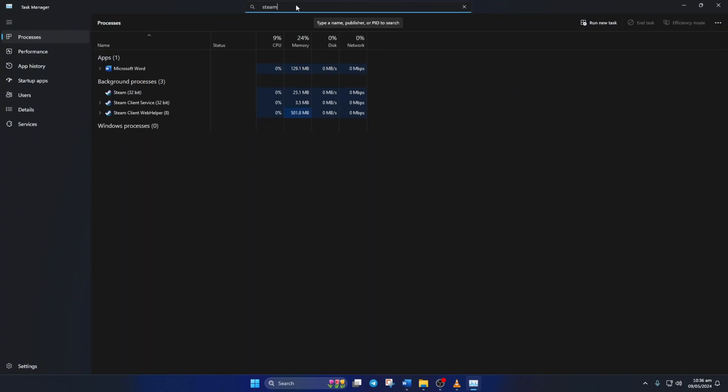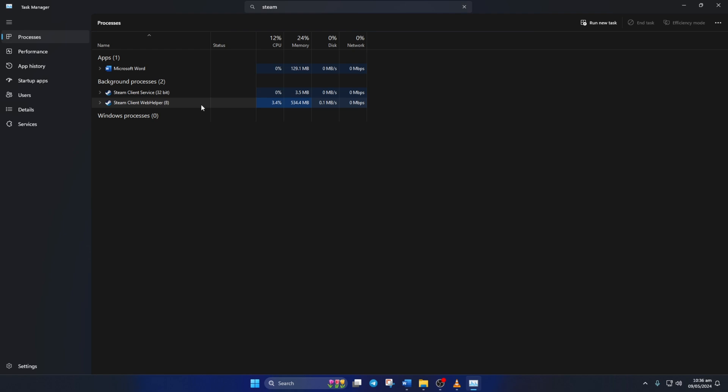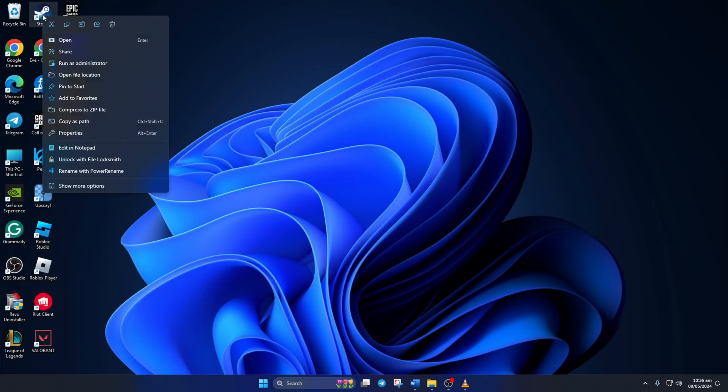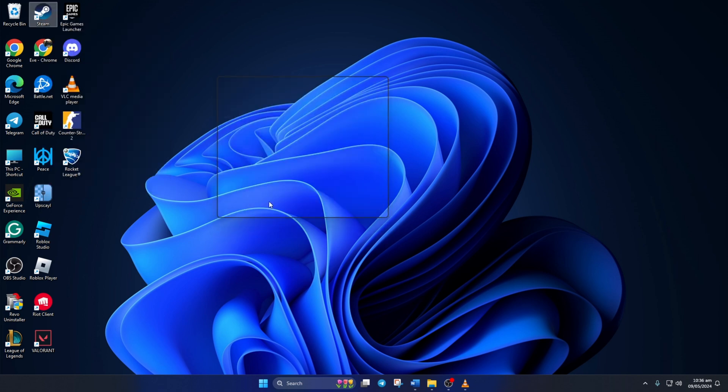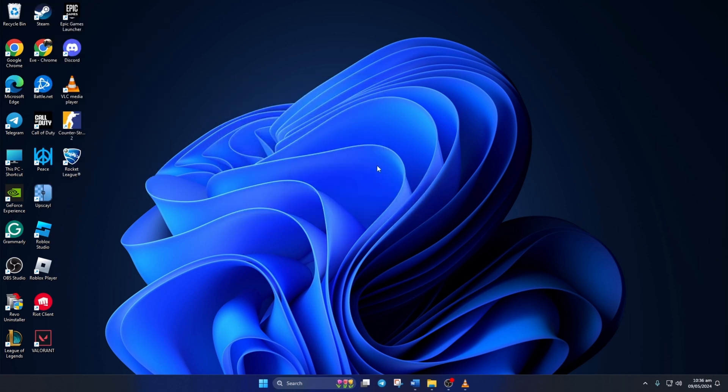Next, right click on Steam 32-bit and select end task from the context menu. After that, close the task manager. Now, right click on Steam shortcut from your desktop and select Run as administrator. Then, click on Yes to give permission. Now, check if the issue is fixed.